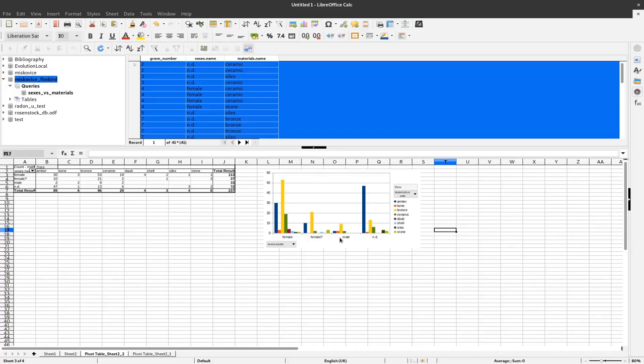And you kind of could do that with a pie chart but it would become much less readable than it is in this situation here with the bar chart.